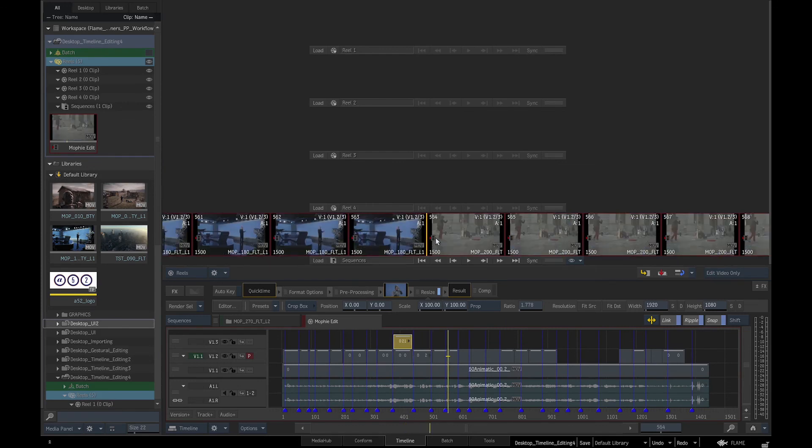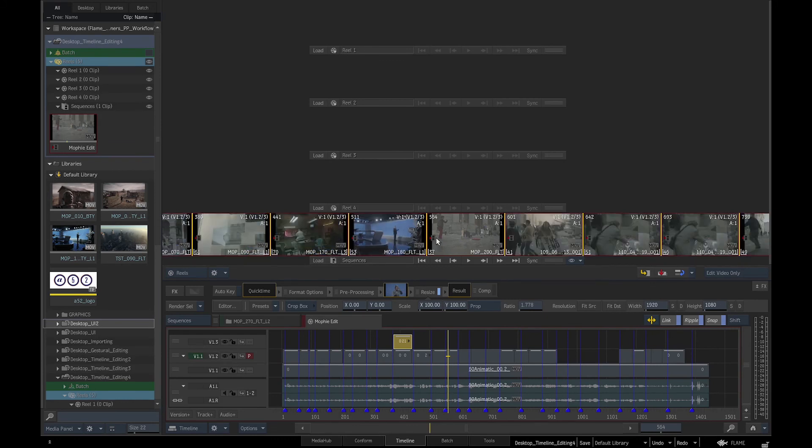If we click Space C for Storyboard we will see the first frame of each clip in the sequence and get an overview of the clips in the edit.